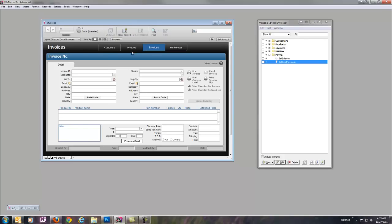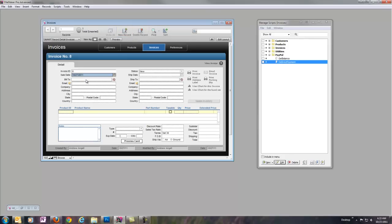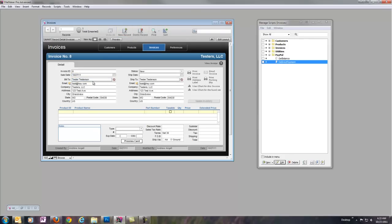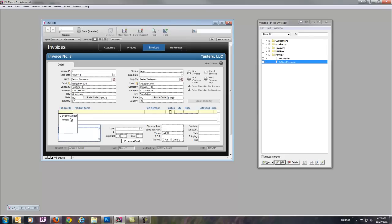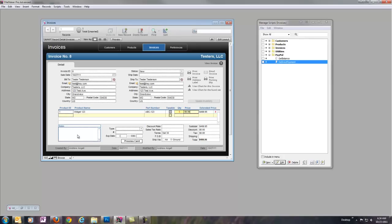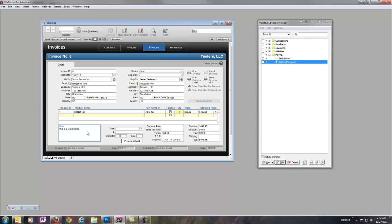I'm going to go ahead and say new record, and I've got some Tester Testerson customer here. So, that'll fill in our billing and shipping information. We'll go ahead and add a product. And let's change to a quantity of 5, $499.95. That should make it stand out a little bit in PayPal when we go take a look at it. We might want to leave a note. This is a test invoice. And now we have an invoice here ready to process.